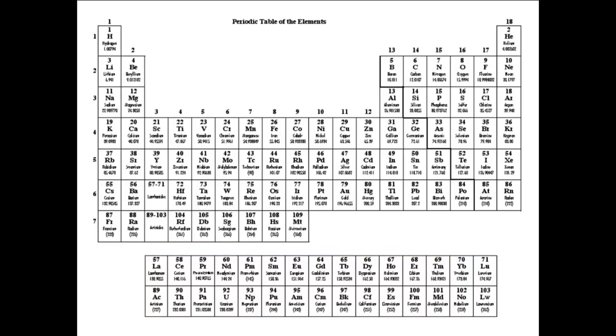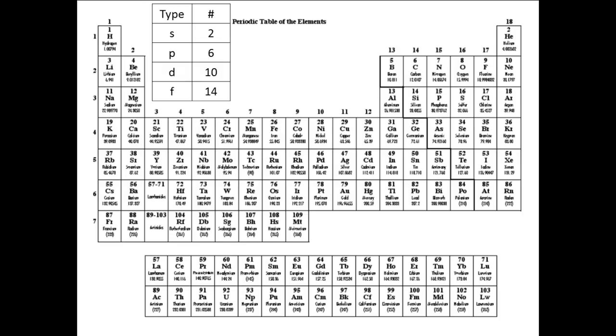If these numbers, 2, 6, 10, and 14, sound familiar, they should. They are the number of electrons that can be put into the different types of subshells.